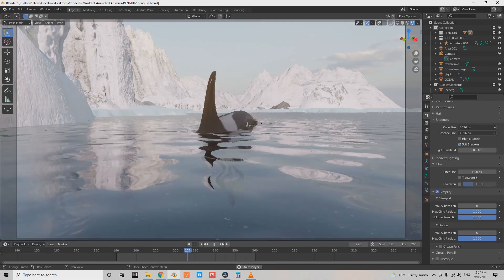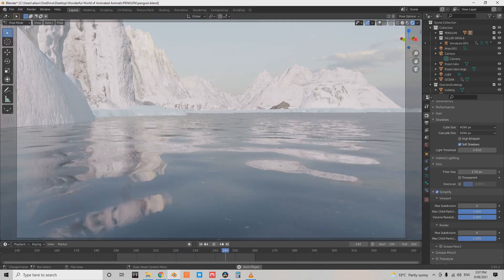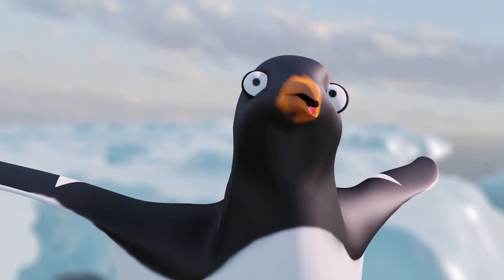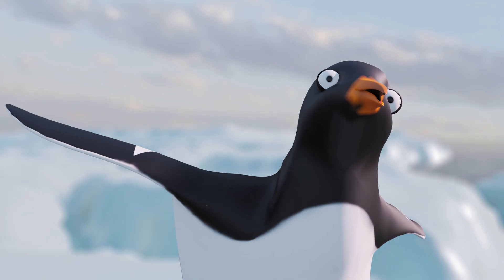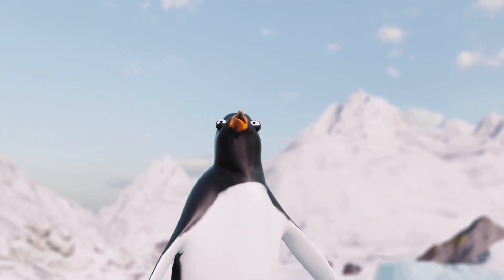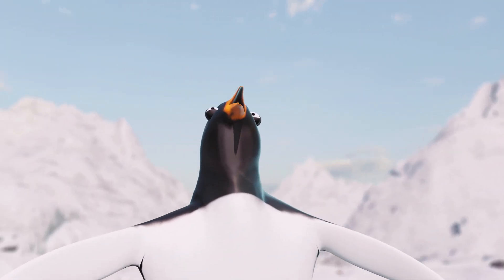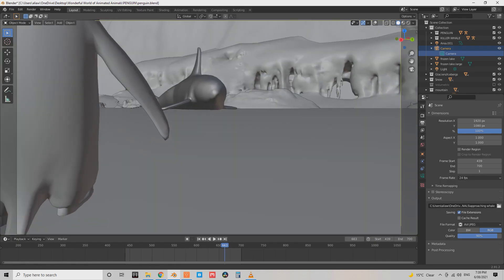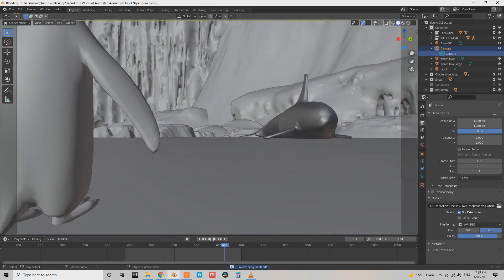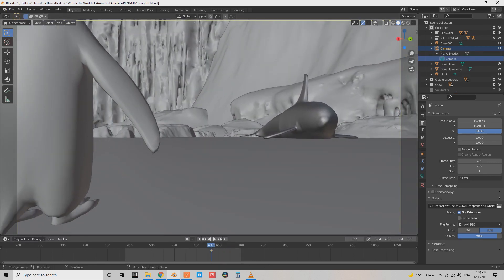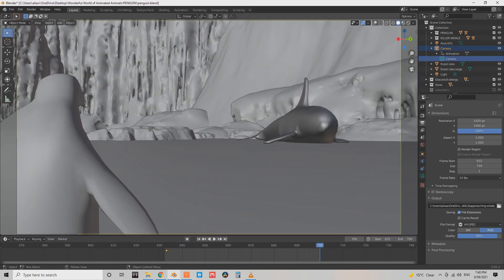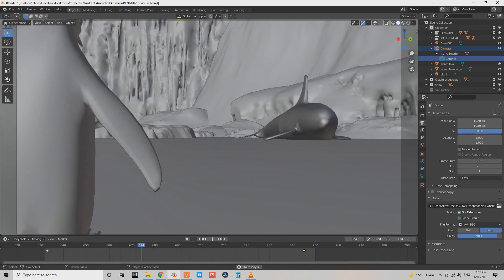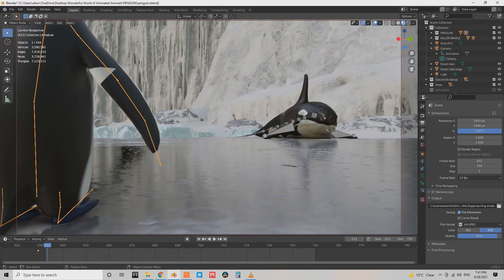Character animation was a challenge, especially trying to communicate emotion solely through facial expression. Animation was also a tedious, time-consuming part, which involved minute tweaks and re-watches until I was satisfied with the finished product.